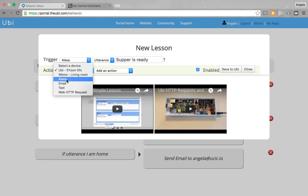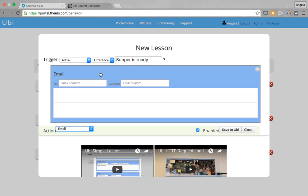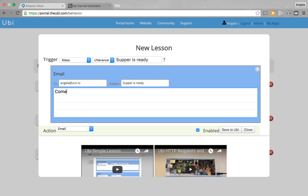Your action is going to be email, and you're going to select an email address. I'll use myself, and the message will be 'Supper is ready. Come and get it.'